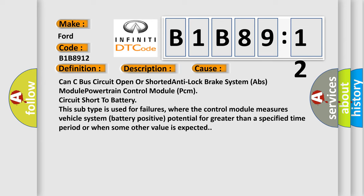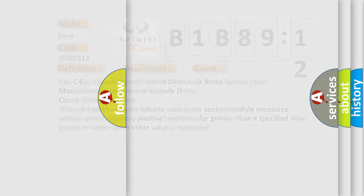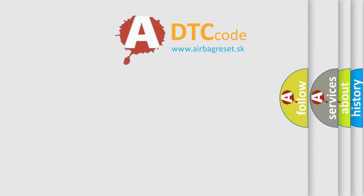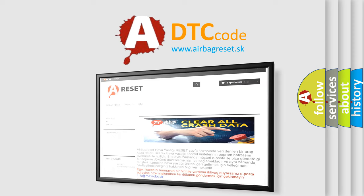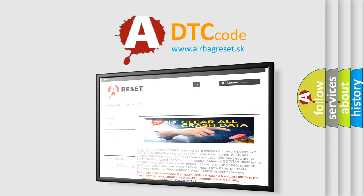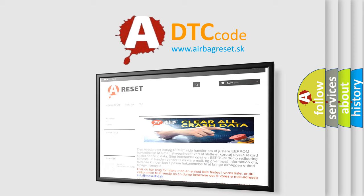The airbag reset website aims to provide information in 52 languages. Thank you for your attention and stay tuned for the next video.